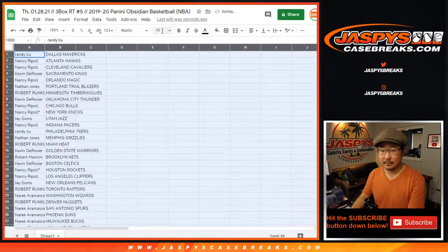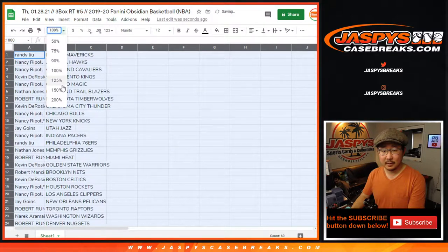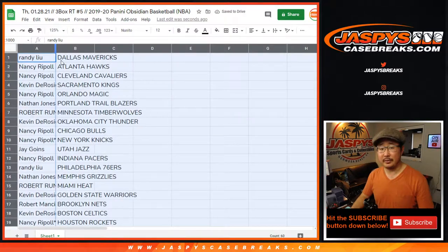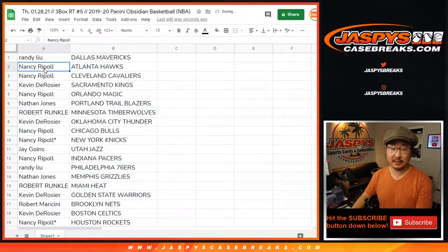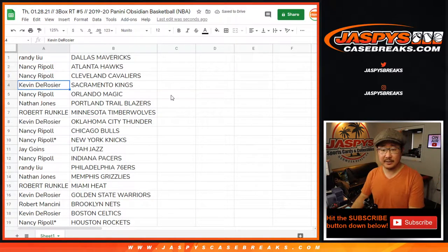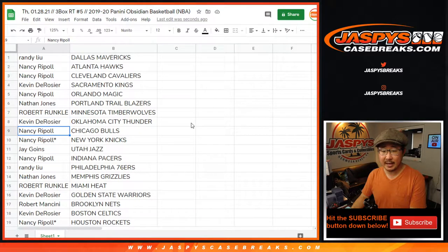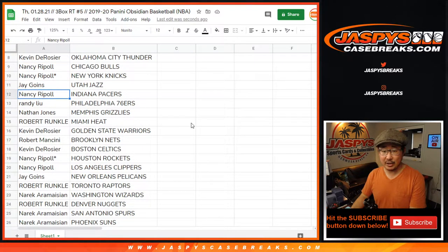All right, so here we go. Randy, you got the Dallas Mavericks. Nancy with the Hawks and Cavs. Kevin with the Kings. Nancy with the Magic. Nathan with the Blazers. Robert with the T-Wolves. Kevin with the Thunder. Nancy, you got the Bulls and the Knicks.